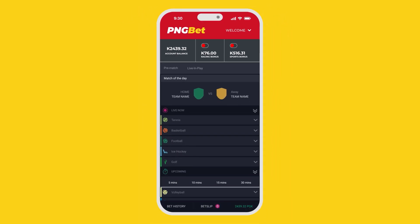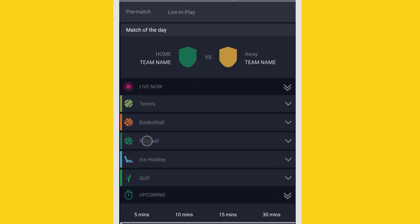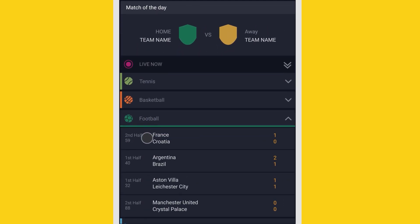You'll now see a list of different sports you can bet on. For this example, we'll say you're a big football fan, so go ahead and tap on that. Select the game.